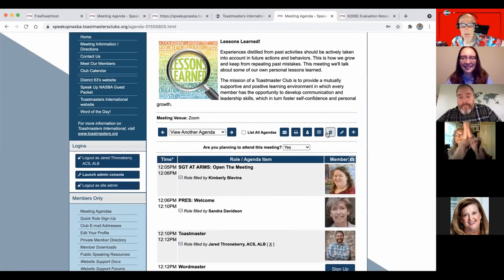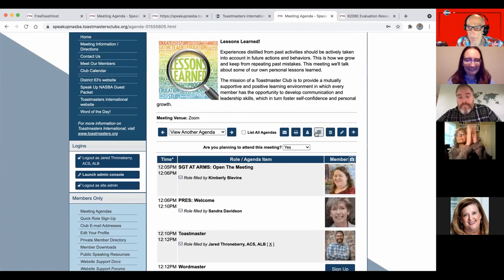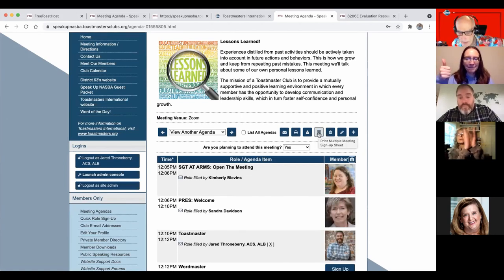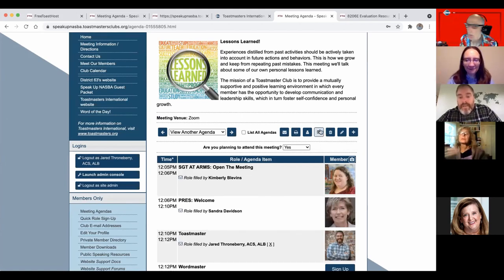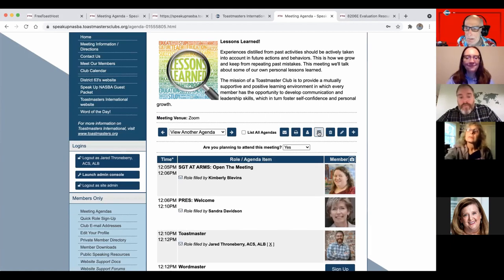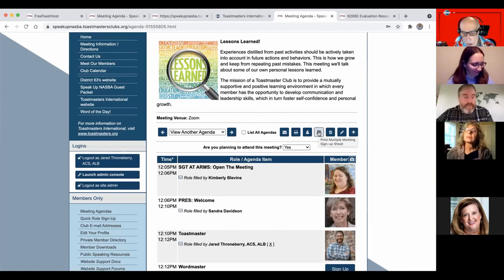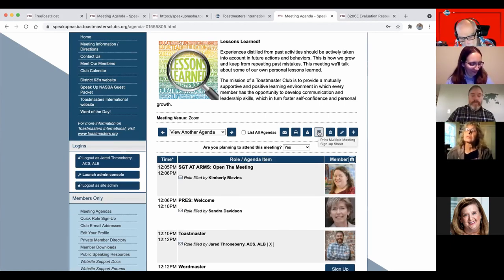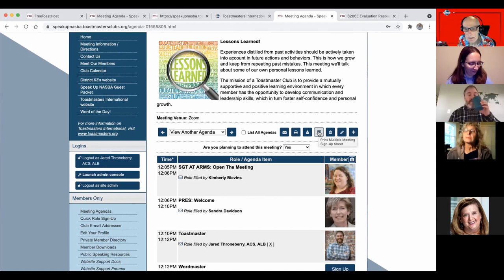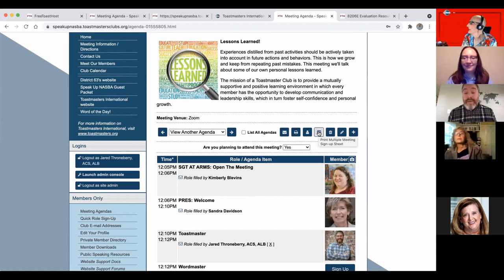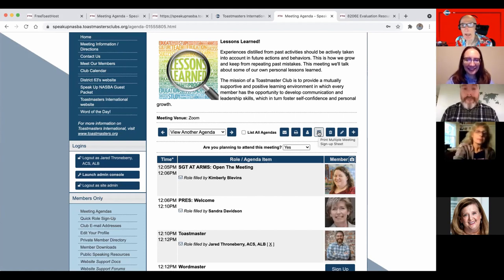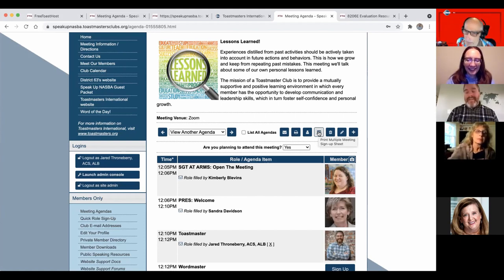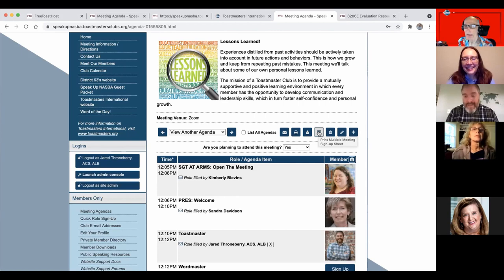Again, this will be recorded if anybody wants to go and watch it after we get it up on the site. Okay. Yeah. Where will the recordings be on district 63? There'll be a link. Thank you. Just gotta wait. Custom page. I can't do it today.